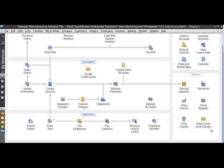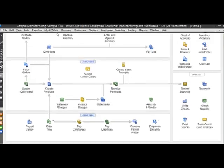Welcome to QuickBooks for Manufacturing and Wholesale. I wanted to share with you a few tips in the new 2013 version for Enterprise. When you buy the variety of QuickBooks Enterprise, you get to pick which best suits your particular industry. So here are a few things that you will see when you buy the Manufacturing and Wholesale edition.